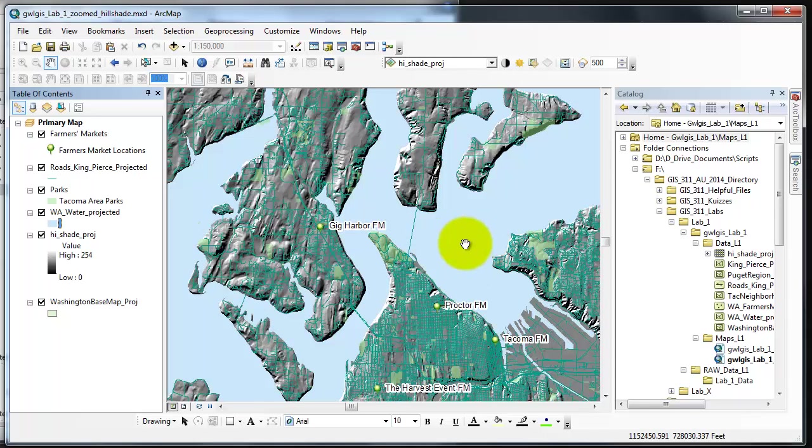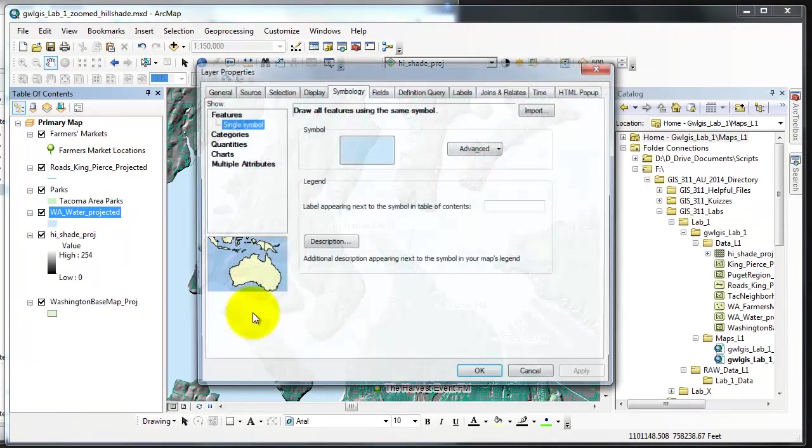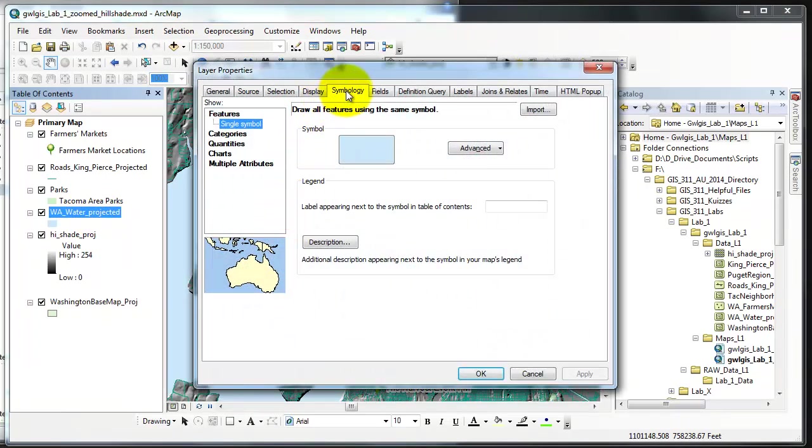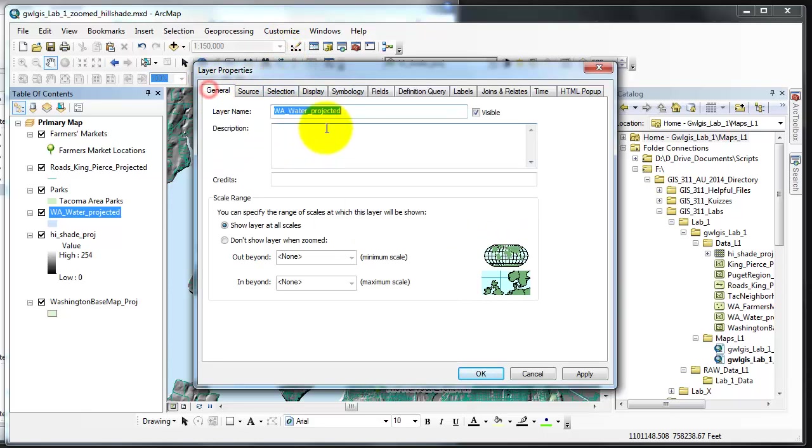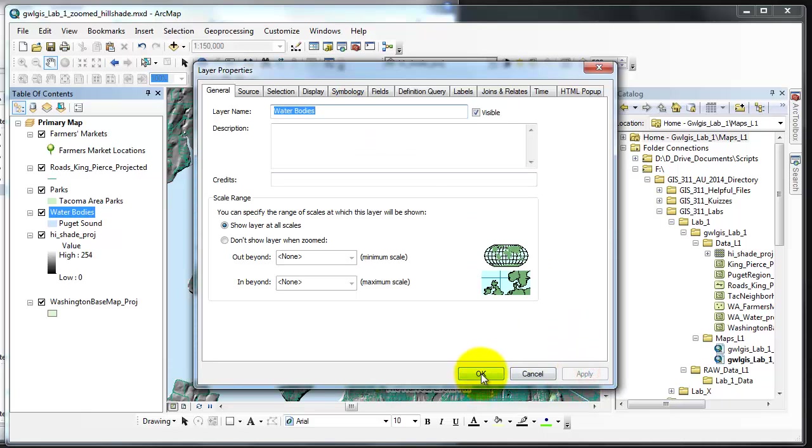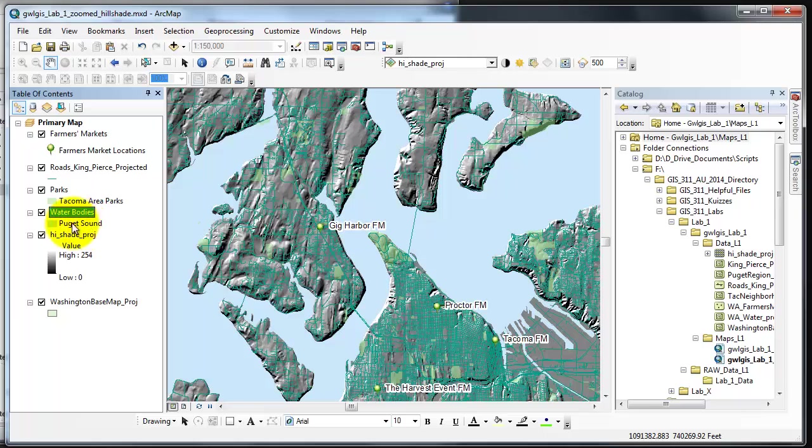And it changes it a little bit. Now I actually need to get into the symbology so we'll go back here. Symbology label appearing next to the symbol we'll call this Puget Sound. And let's change the name to water bodies. Apply, okay. And now we have Puget Sound will show in the legend and water bodies as the name of the layer.